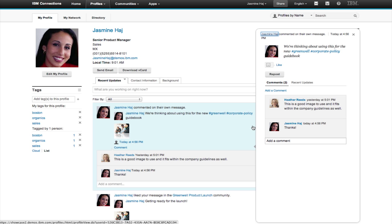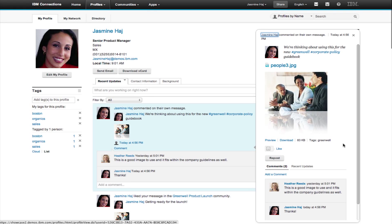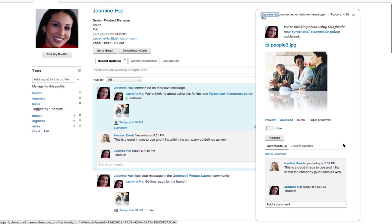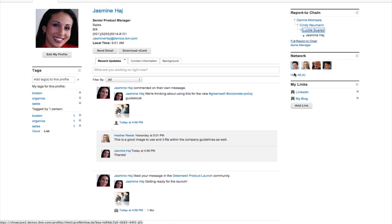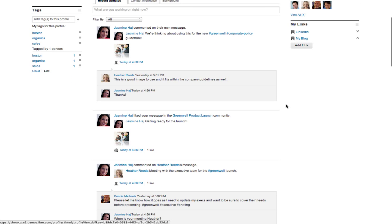Recent updates show status updates and responses, and show even content updates, such as who shared a file or added a post to a blog.